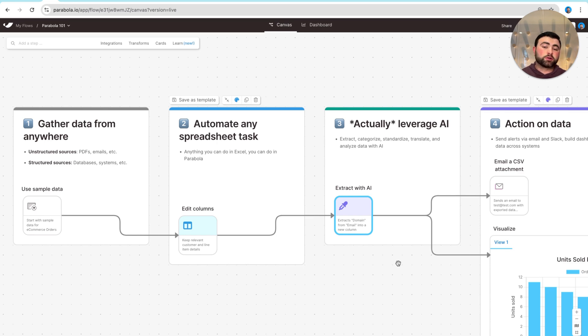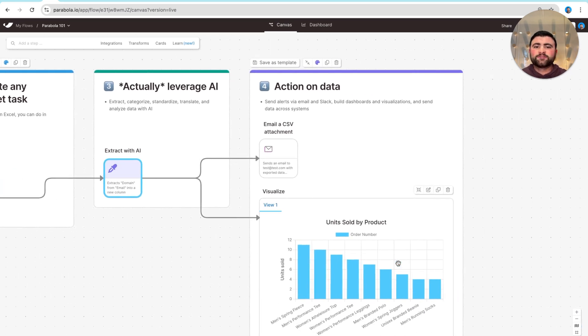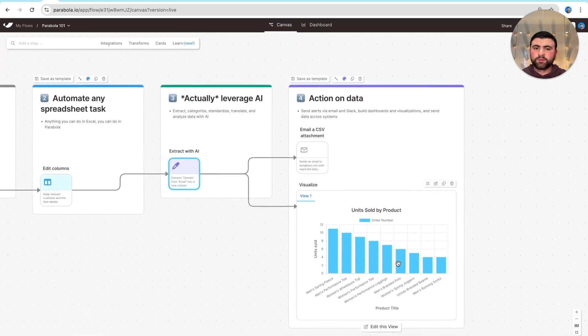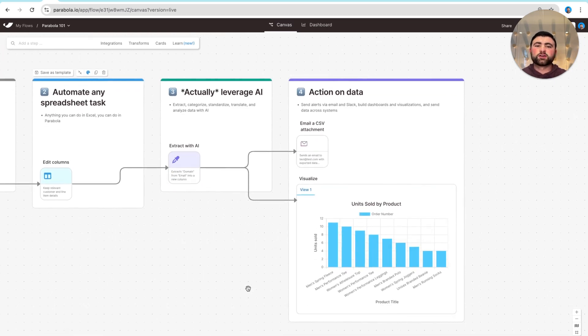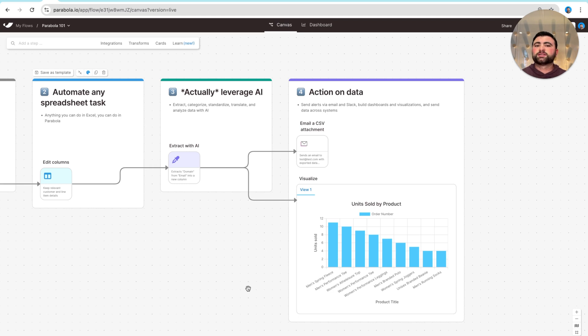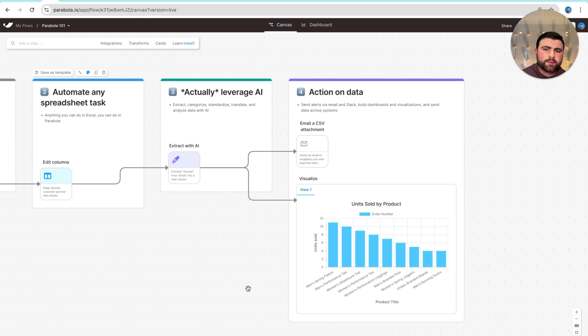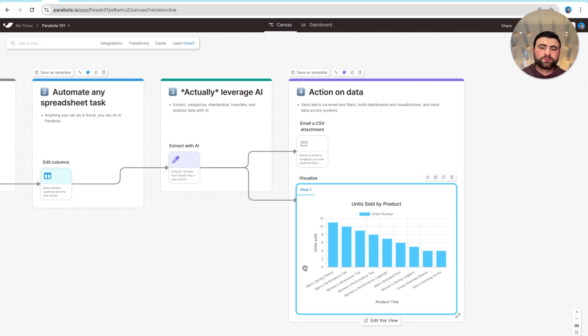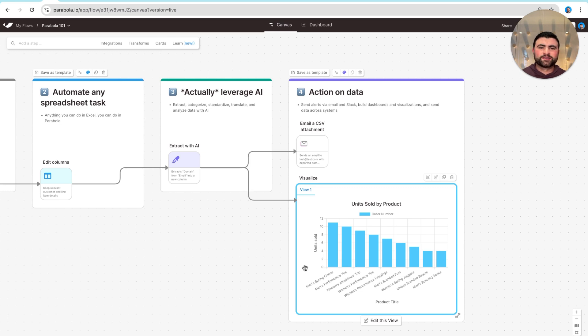Now, once we've pulled in our data, we've transformed it, we've leveraged AI, it's finally time to actually do something with that data. In Parabola, we can really send data to whatever tools your team is using today or even create dashboards and visualizations that live in Parabola. So maybe we need to send an email, send a Slack message, update a Google Sheet or Shopify, or create a visualization like the one that you see here. In short, if you're doing it manually today in emails, spreadsheets or PDFs, Parabola can probably help and this course will help you get there.